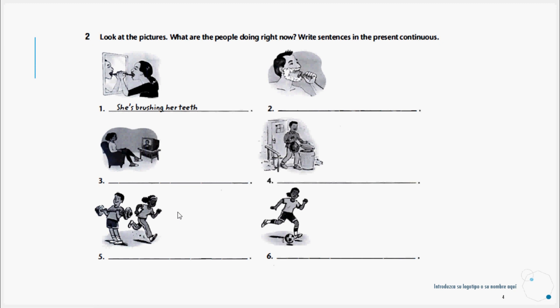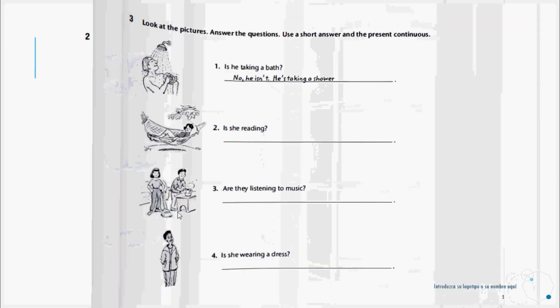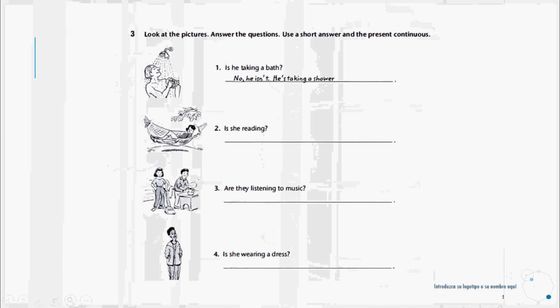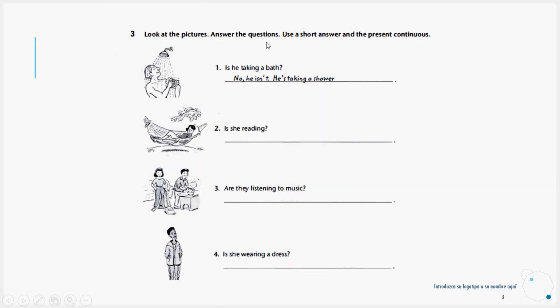Let's continue to exercise number three. Look at the pictures, answer the questions, use a short answer and the present continuous. Looking at the images, answer the questions with a short answer, yes or no, and then write what the person is doing when the answer is negative. Example: Is he taking a bath? No, he isn't. He's taking a shower.